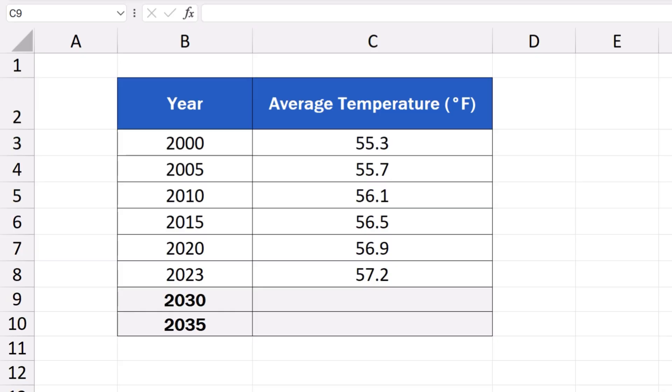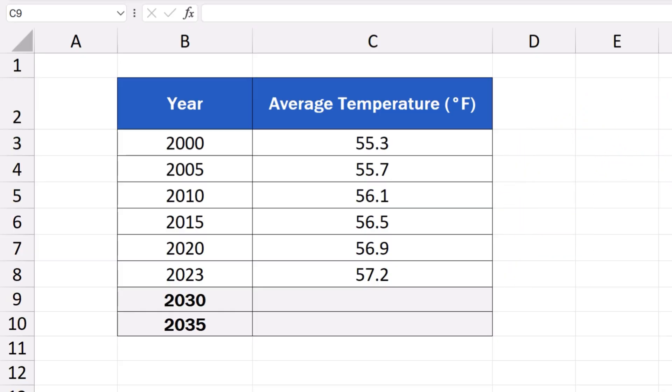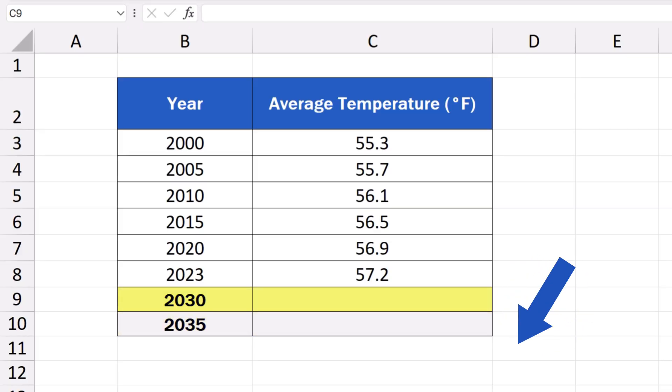What we'll have a look at today is a development over time of the average annual temperature in New York. Thanks to the Trend function, we'll make a prediction of the temperature for the upcoming years, for instance, for the years 2030 and 2035. So, let's get into it!